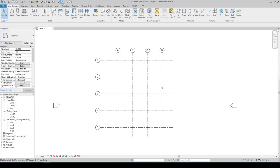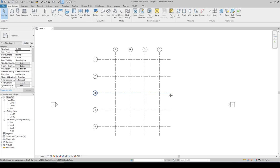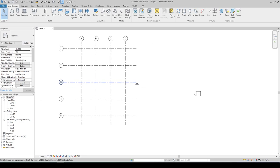In this video we are going to learn how to resize the bubble and change the line pattern of a grid line. Most often when we change our view scale, we need to do adjustment for our annotations.